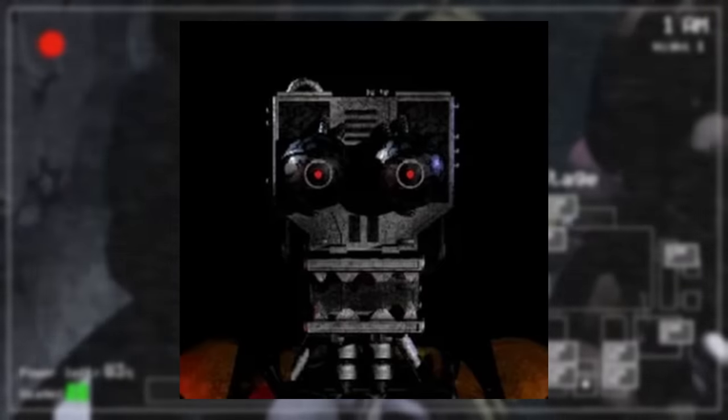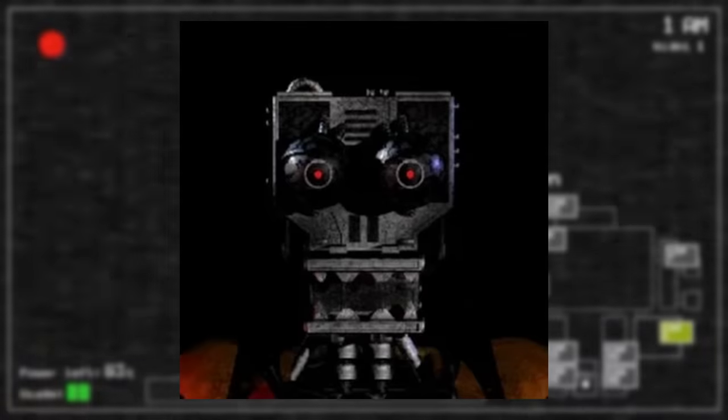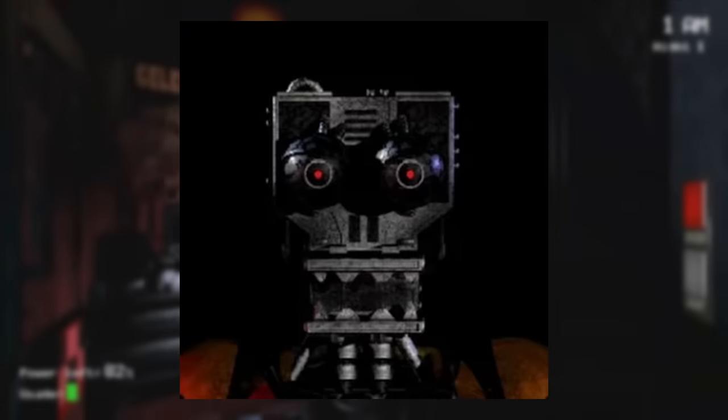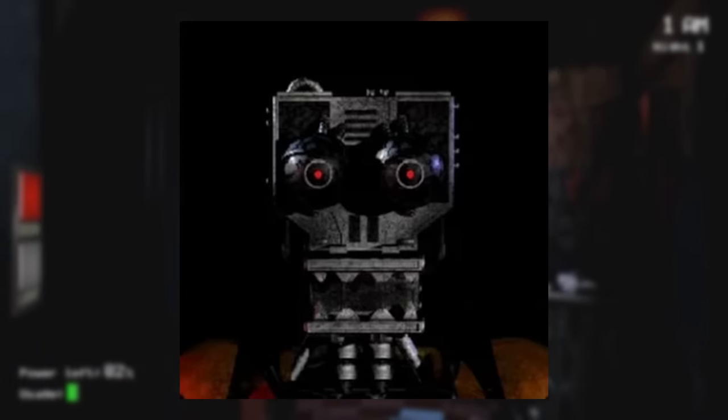When the game was greenlit on Steam, the associated page had this icon with an endoskeleton design that wouldn't make it into the final game. It features sharper, triangular teeth and red eyes.